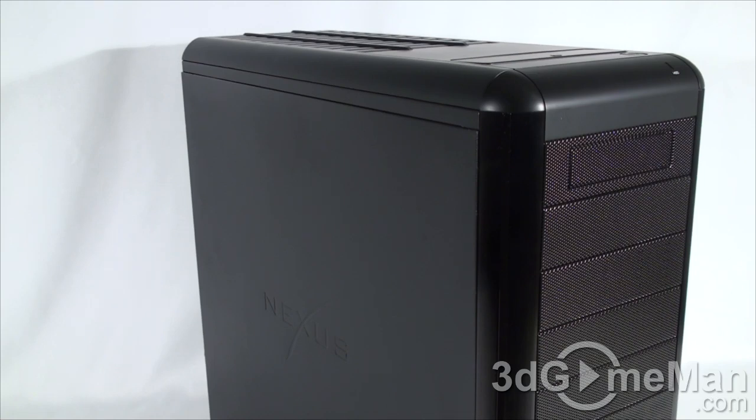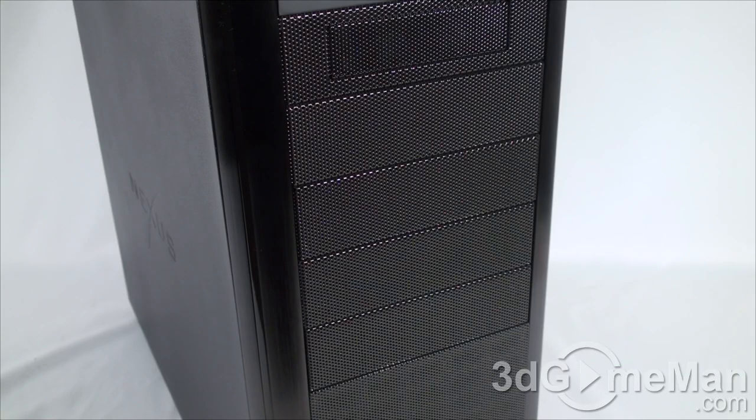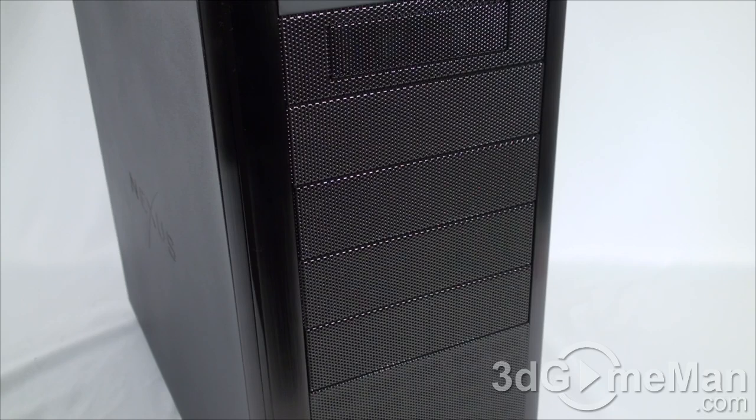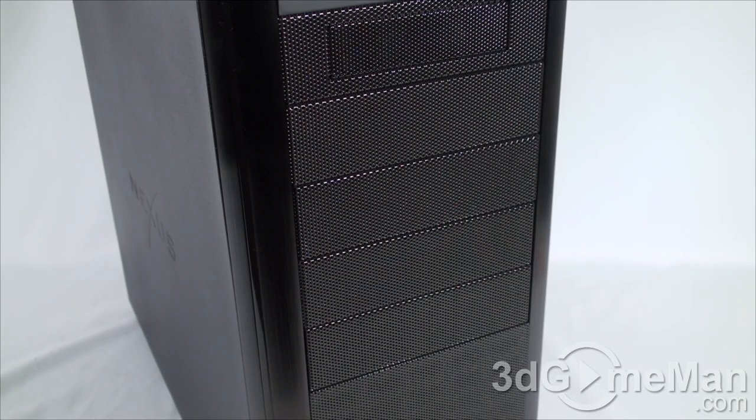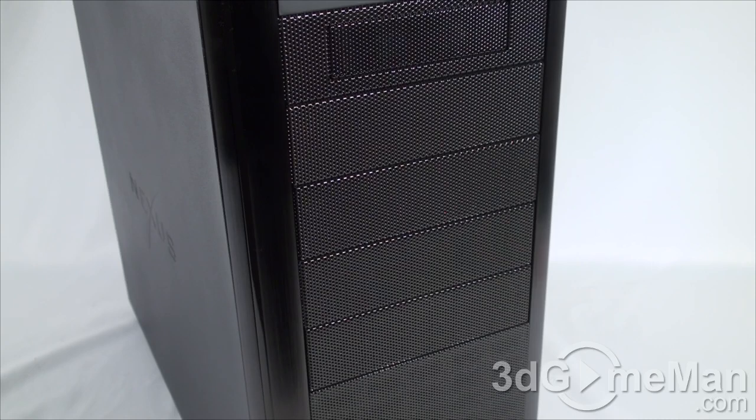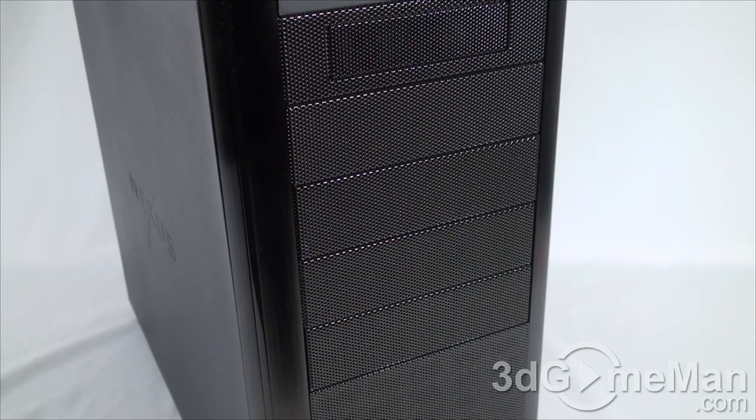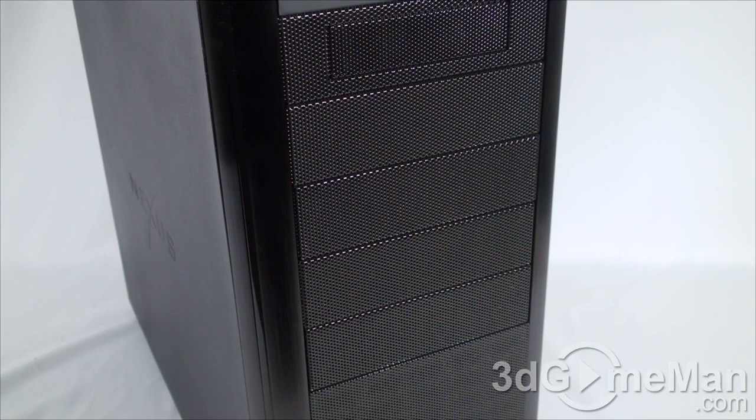Drive bays are very important. Get a case that has enough for your particular use. Also consider a case that has a tool-less drive bay design because that will make installing and removing drives a snap.